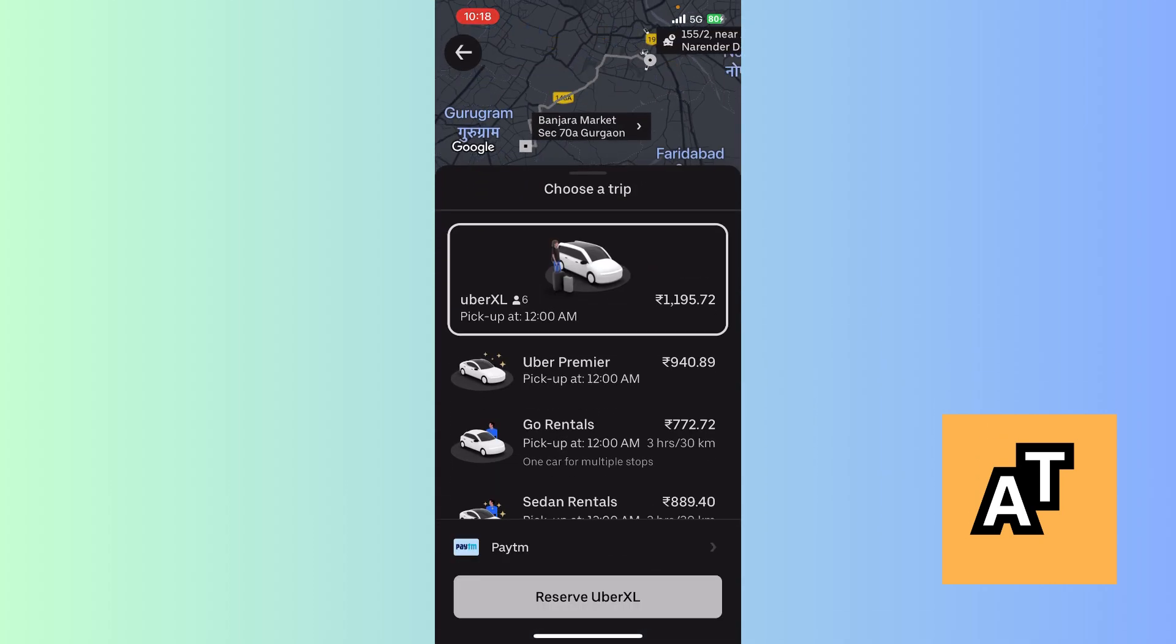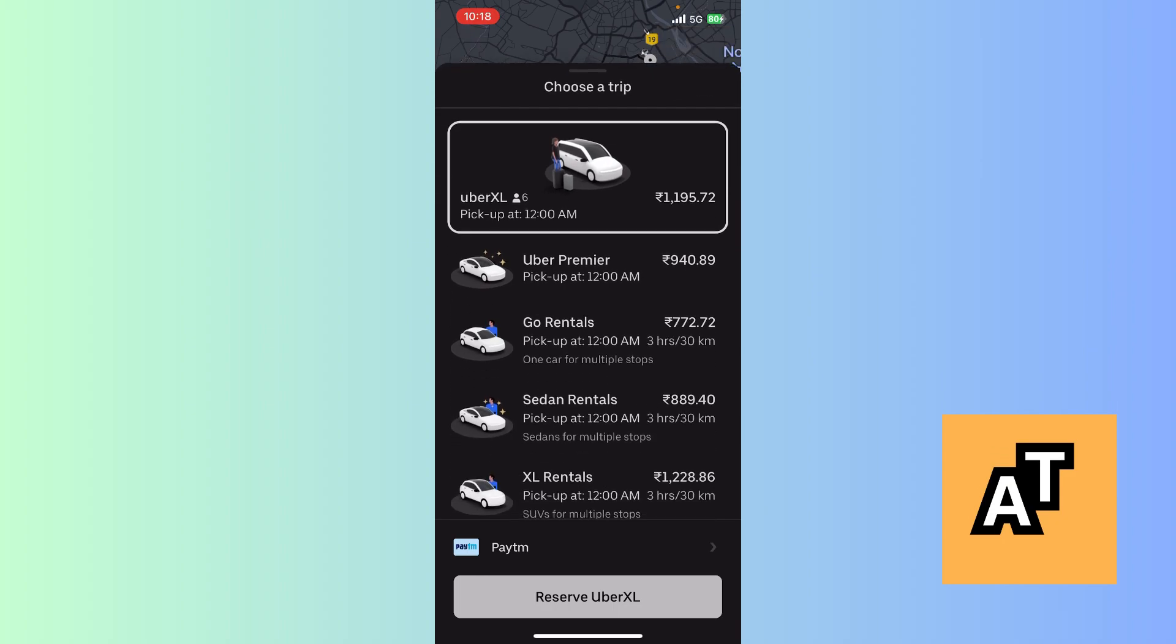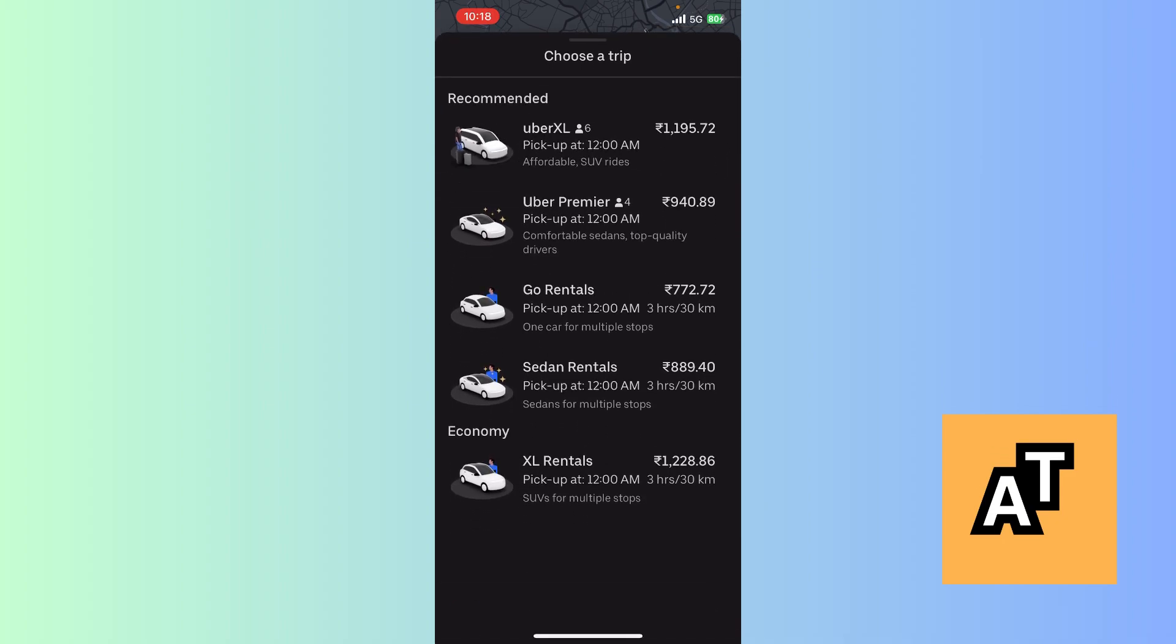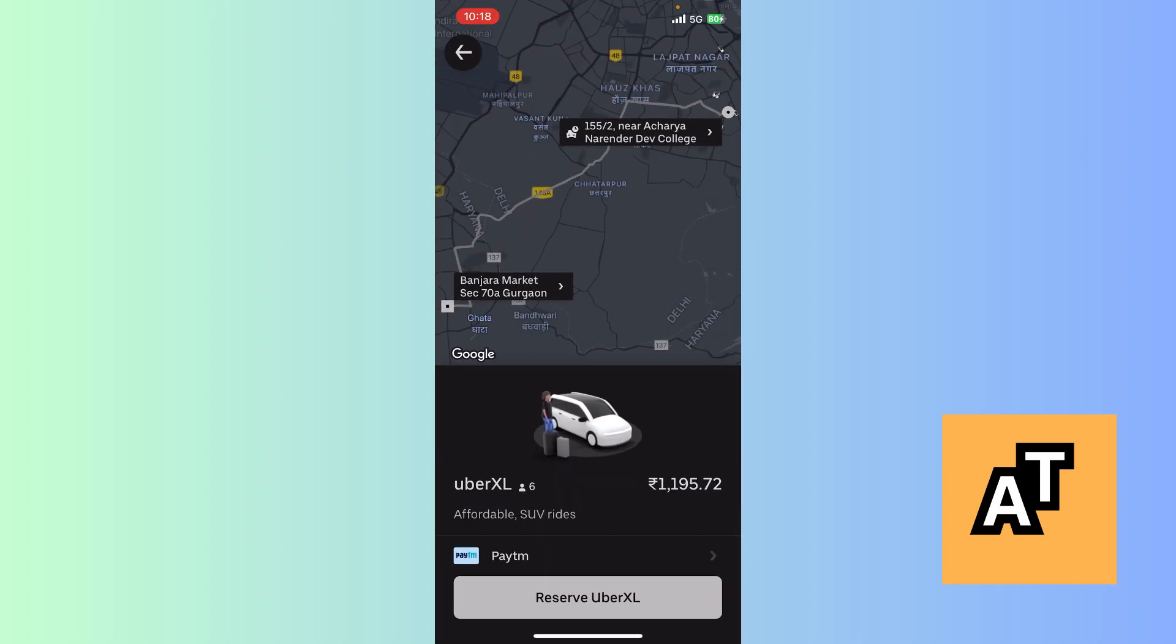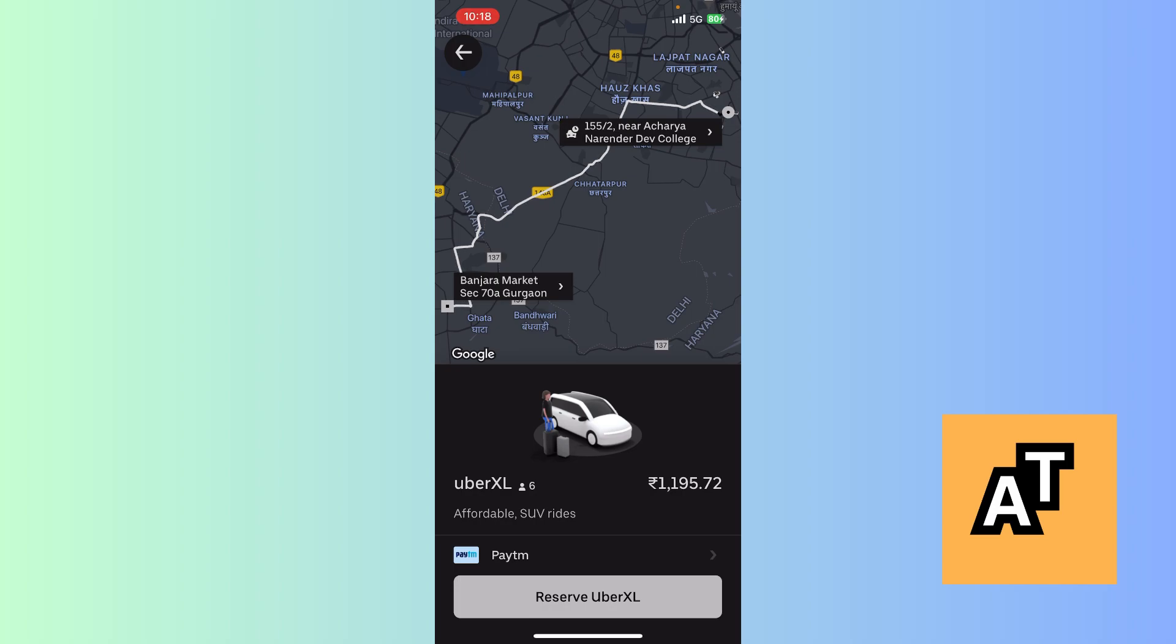Now we can see the rides available on this date and how we can go, what will be the cost. Suppose I just select this Uber Excel for six people. This is telling me 11.95 which is of course too costly, but we're gonna move on.